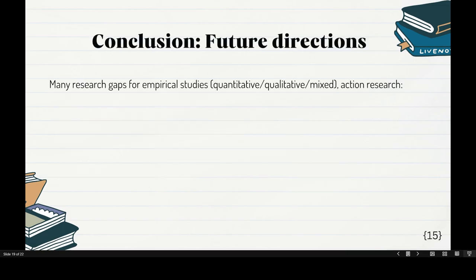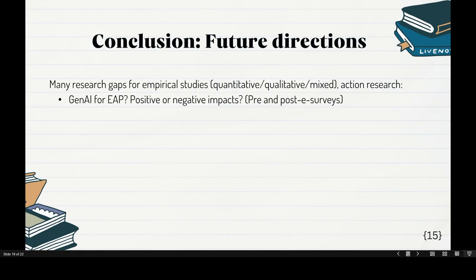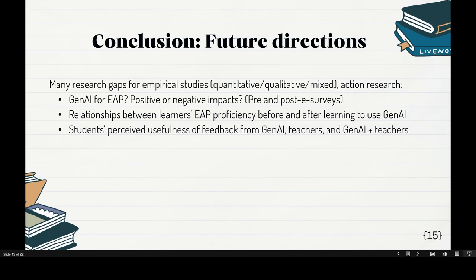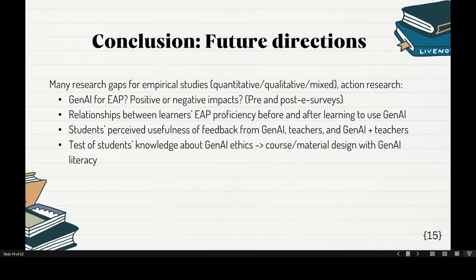Here are potential research directions for everybody wanting to do research on Gen.AI — many research gaps for empirical studies, quantitative, qualitative, and mixed methods. Topic one: Gen.AI for EAP — positive or negative impact; you can do pre and post surveys. Topic three: relationships between learners' EAP proficiency before and after learning to use Gen.AI. This is very doable but needs to take into consideration that your data collected is only as good as your teaching about Gen.AI. You can also compare students' perceived usefulness of feedback from Gen.AI alone, then teachers alone, then Gen.AI plus teacher.